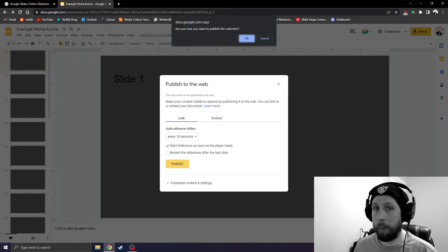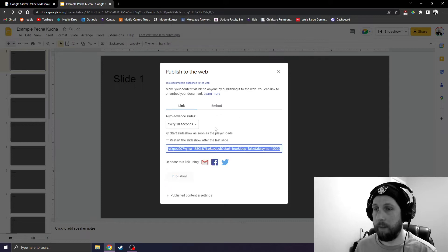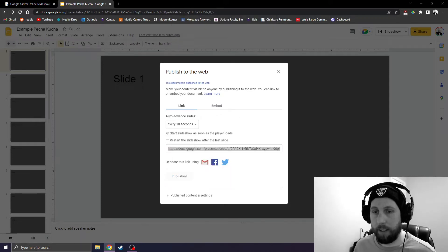Are you sure you want to publish this selection? OK. Gives you a link. Copy this link.